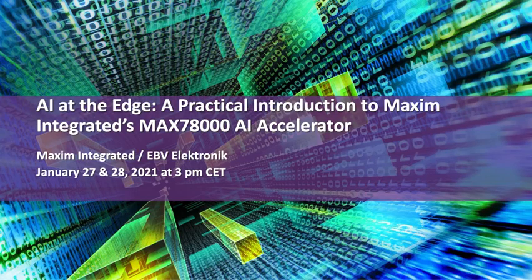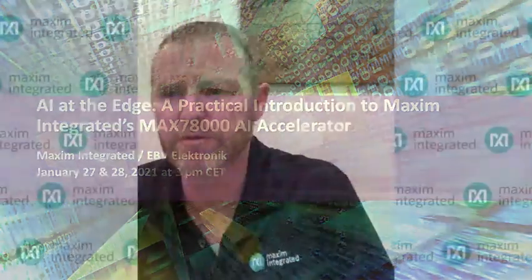Good morning everyone. I'd like to welcome you to the first of our two sessions on AI at the Edge, a practical introduction to Maxim Integrated's MAX78000 AI accelerator. This is brought to you by a partnership between Maxim Integrated and EBV Electronic.